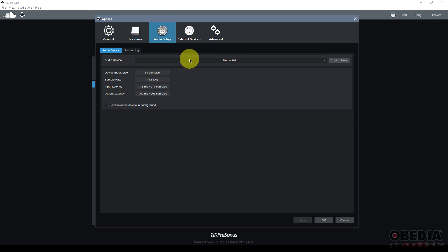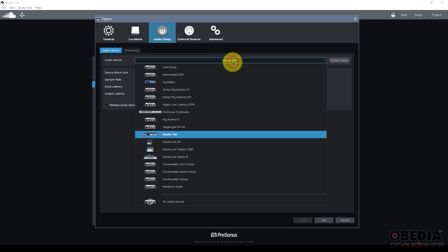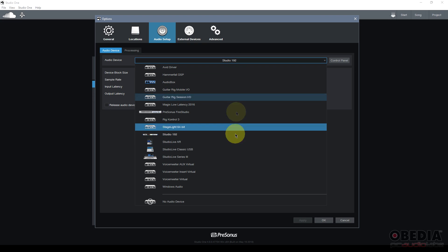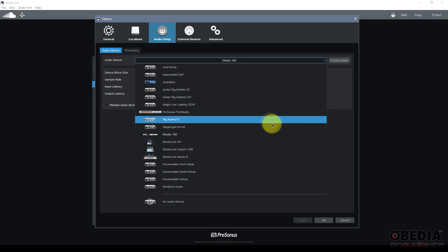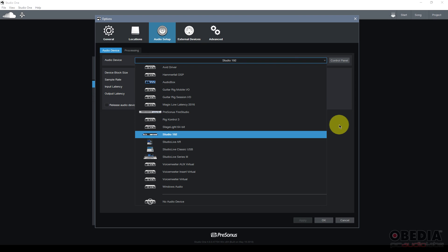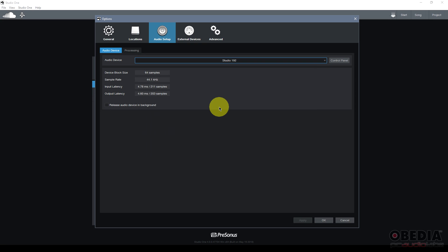In this dialog box I will see a pull down for audio device. If I click on that I'm going to see all of the audio interfaces that I have installed on my computer. Now here I can just simply click to select the audio interface that I would like to use with Studio One.